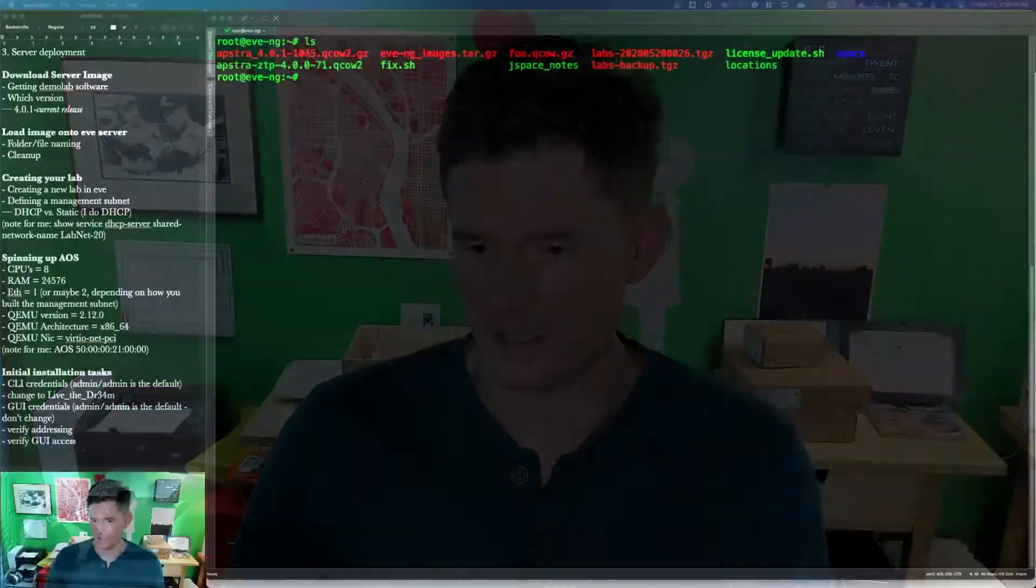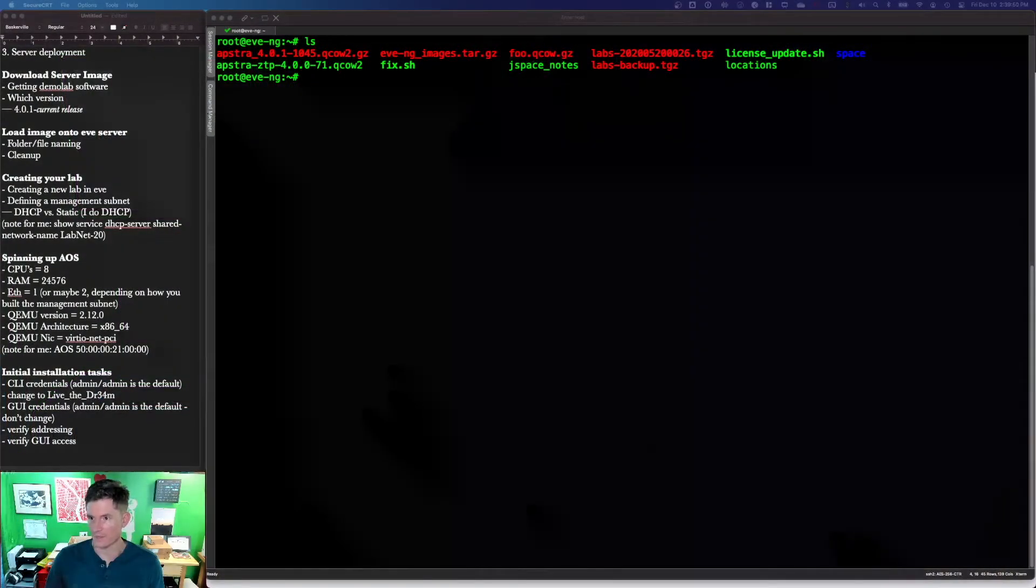Hello and welcome back. My name is Colin and apologies for this taking so long. It has been a bananas Q4. This is going to be a pretty quick video because installing the Apstra server is a pretty quick process. So let's get right into it.